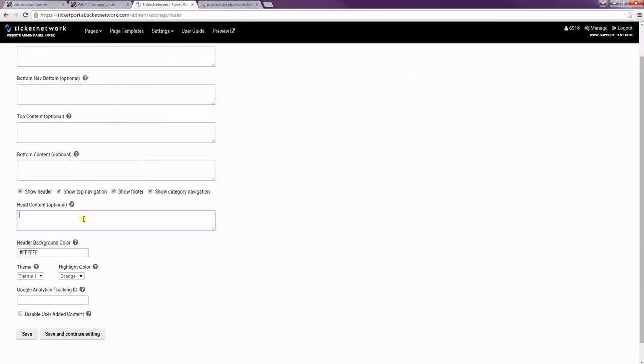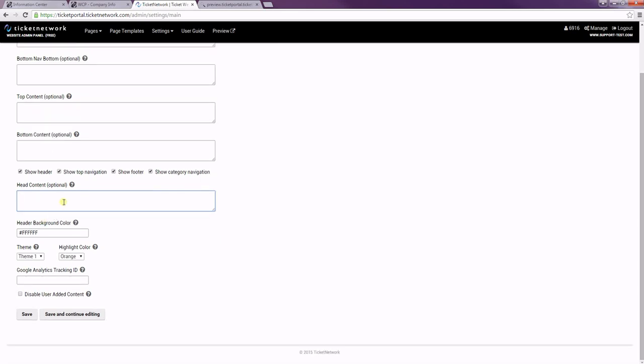And then this head content area is not visible on the actual site, but it lets you add in any scripts that you'd want on each page. In another video, I'll show you how to add in some custom styling to make your page a little more unique into this area.